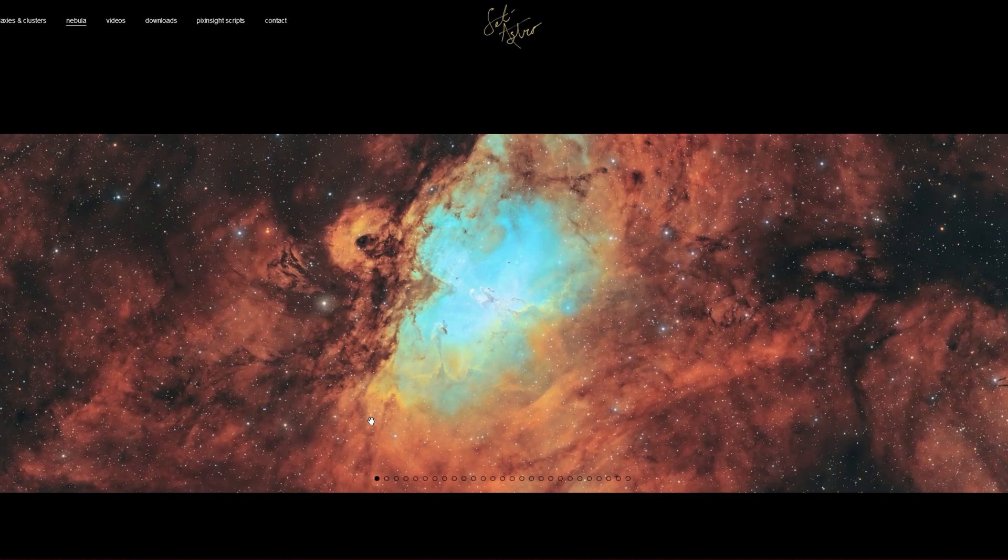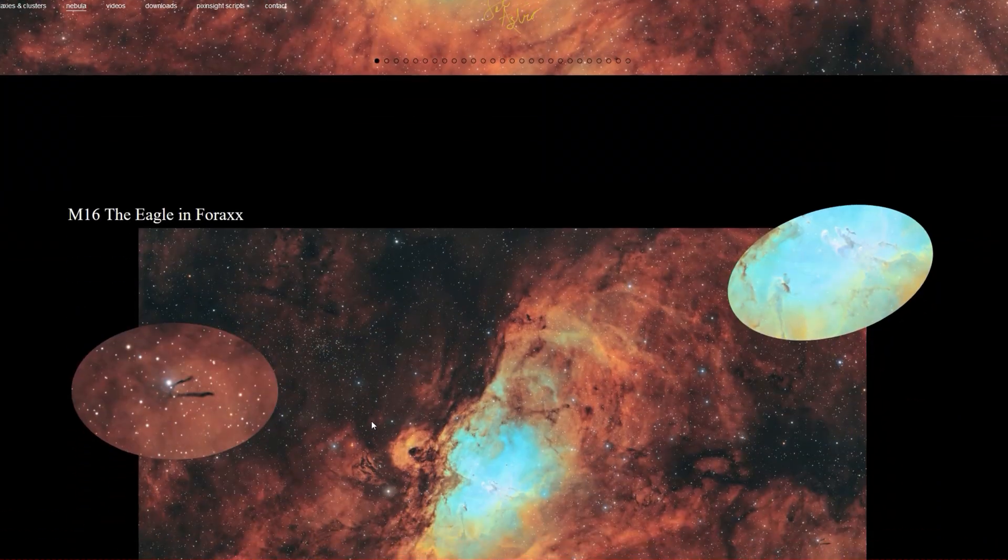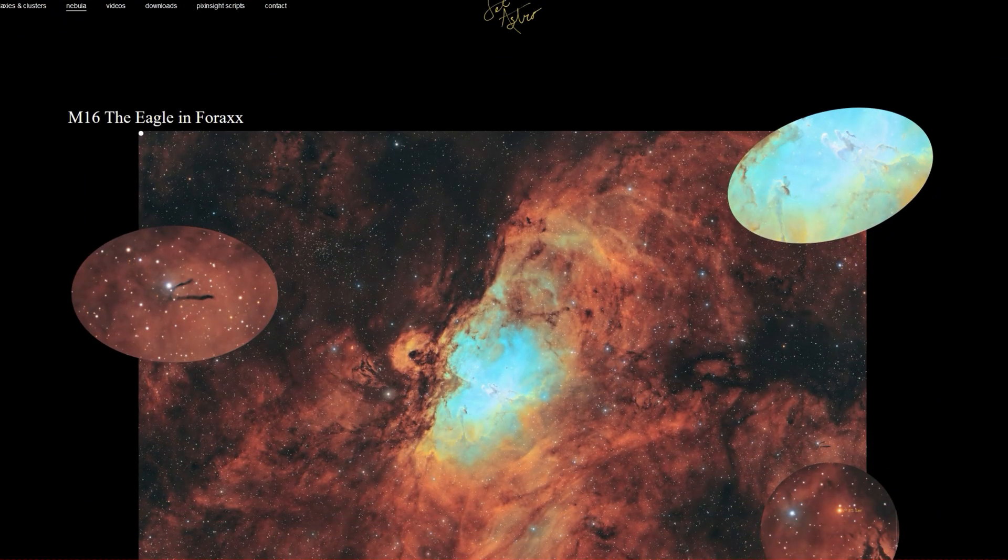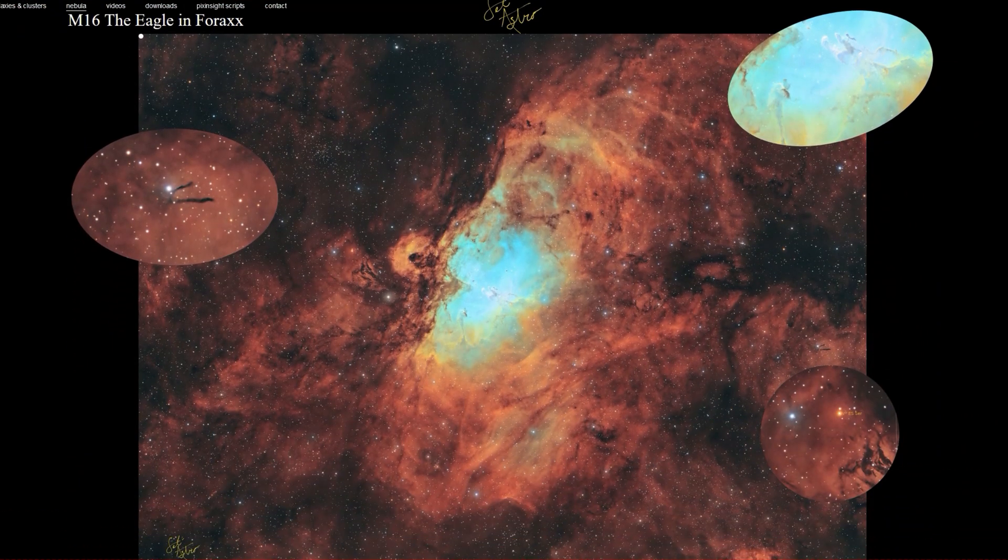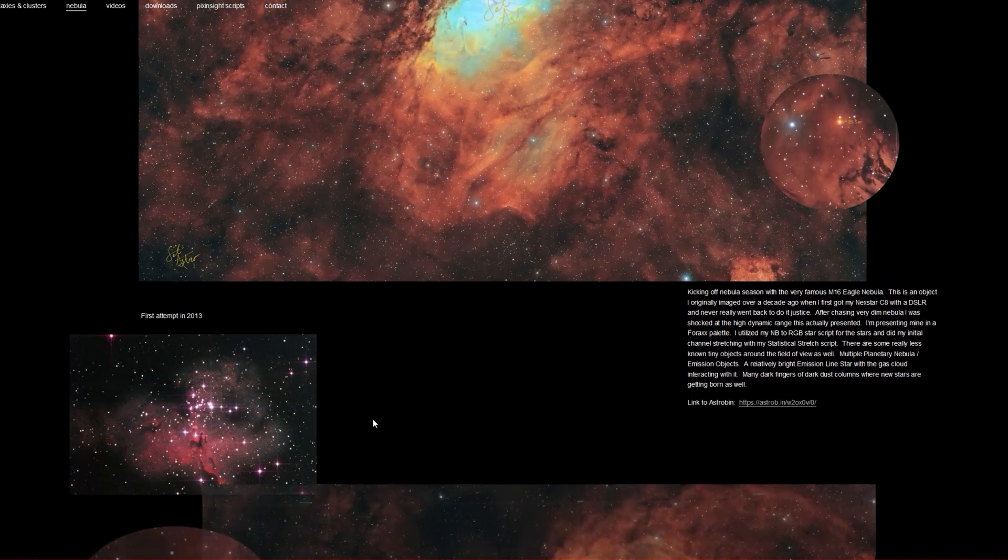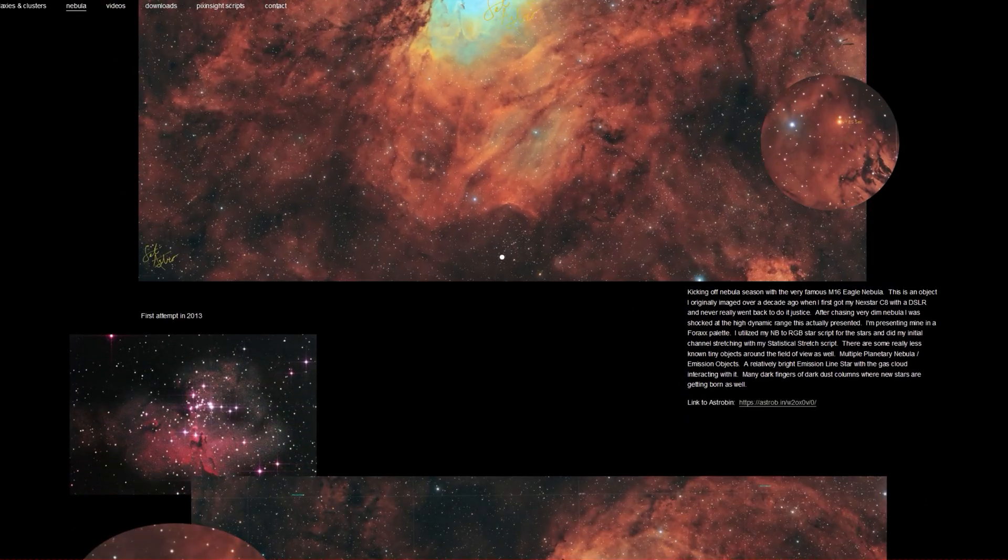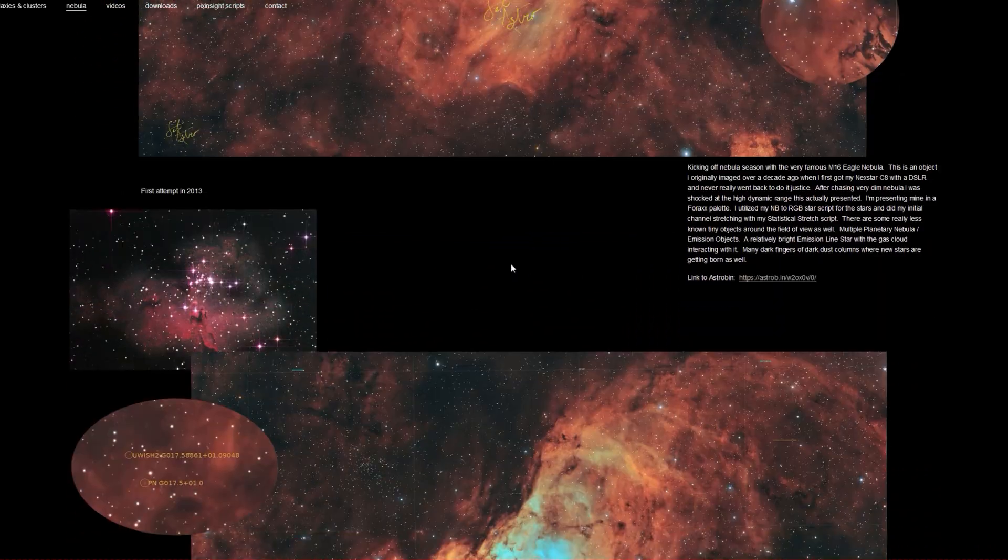I've also updated my website, setiastro.com, with the Eagle in 4X. With the full view, close-in crops, a write-up, zoomable images.